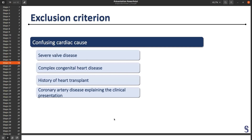To exclude patients, it was when they had a confusing cardiac cause like a valve disease, a congenital heart disease, a history of heart transplantation, or coronary artery disease explaining the clinical presentation. We don't want them to have an infarctus — we want them to have a myocarditis.